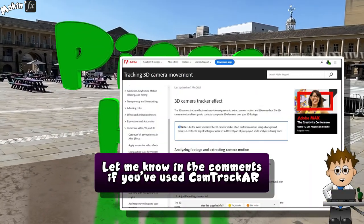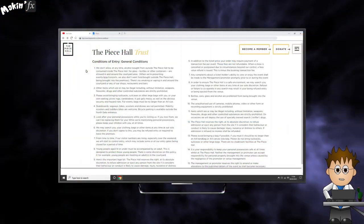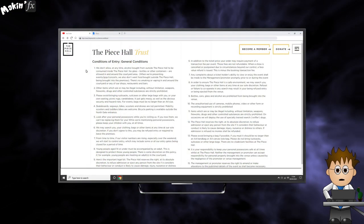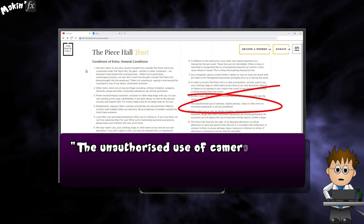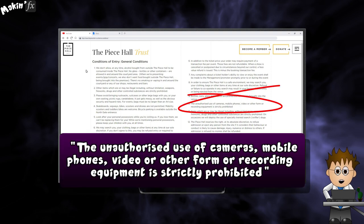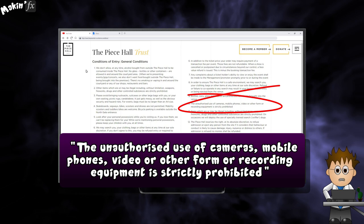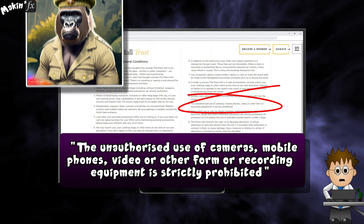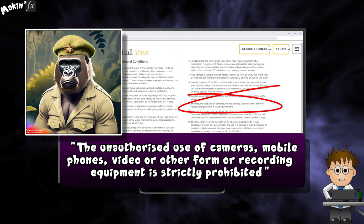One other thing to mention is that in the UK, almost all historic buildings are managed by some form of private trust or similar. The Peace Hall is technically private property, and they have the right to refuse filming. So while you can turn up with your camera, tripod, actors and crew, guerrilla style, you might well get turned away.